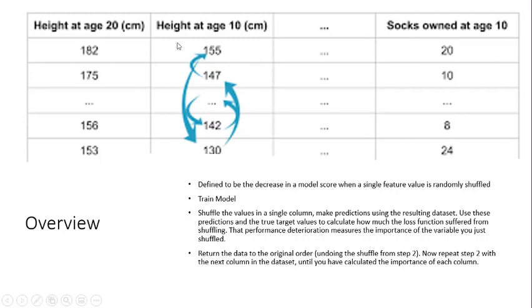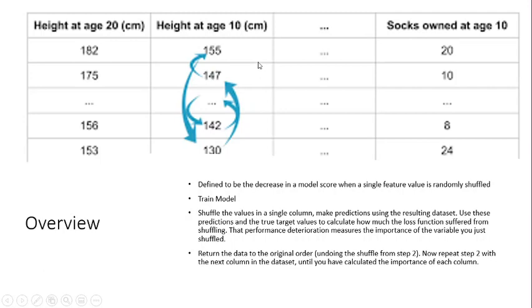With this new dataset which is everything over here except 182 height at age 20, 147 height at age 10 and all the other things from this particular row. What is the new prediction? And imagine my new prediction is closer to 10 which is what this row has, that means my 147 is heavily skewing my data.